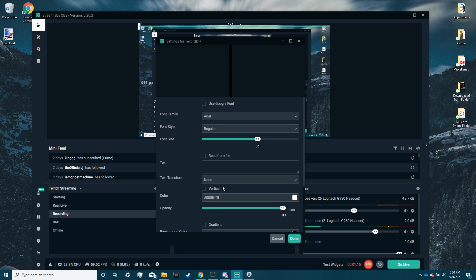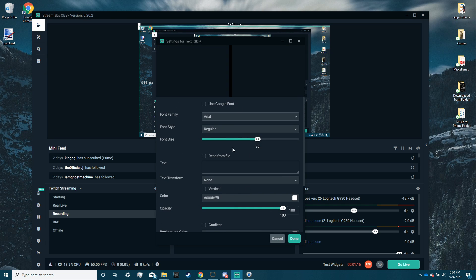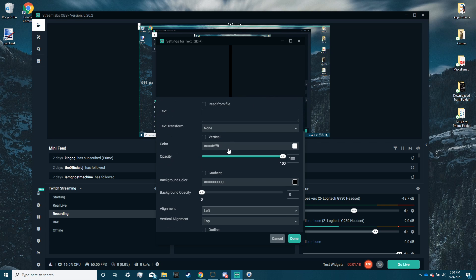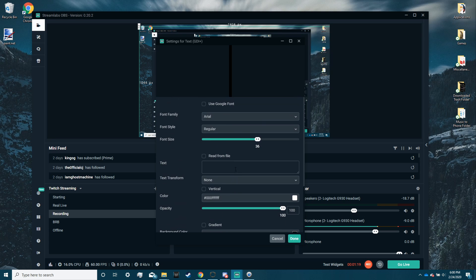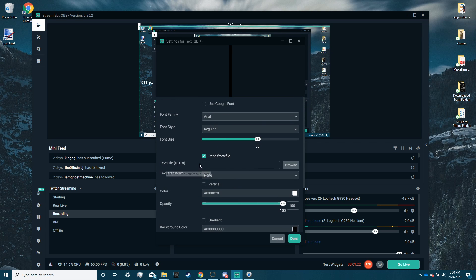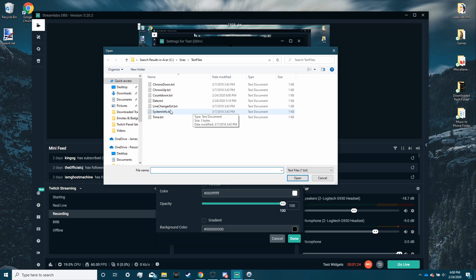Alright, so this is tons of customization stuff, but what you're going to do is go to read from file. You're going to browse for that file.